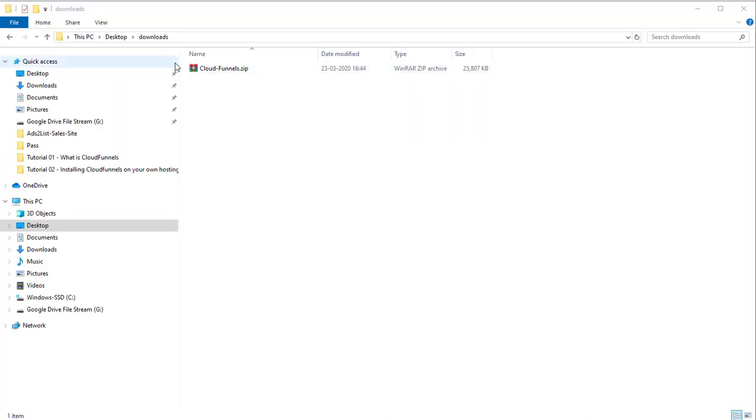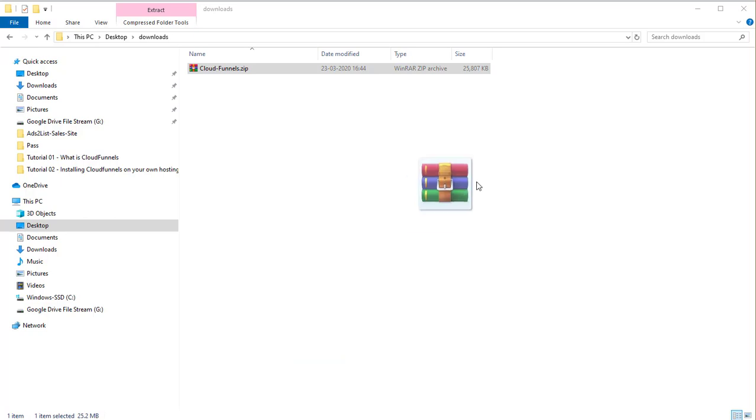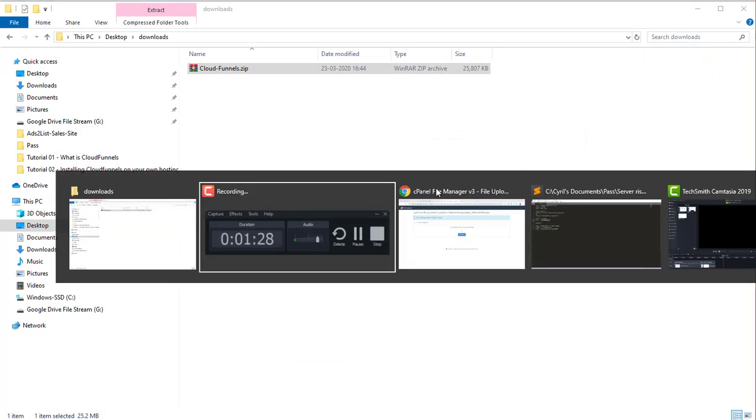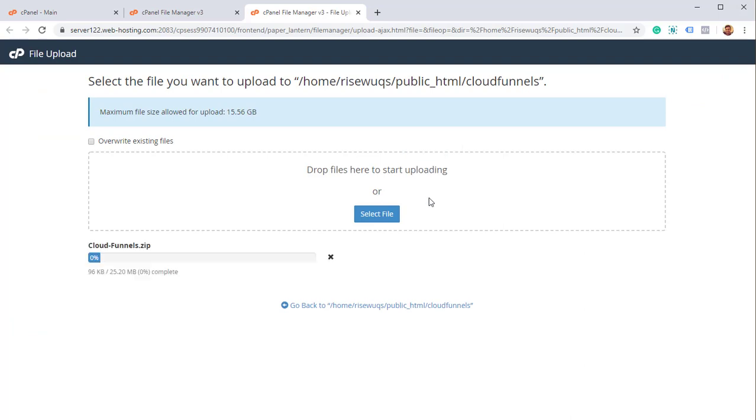This is my Windows Explorer, I've got the file in a folder. This is the CloudFunnels file and I'm going to go to my browser again and upload it so I can just drag and drop it over here. It's uploading already, it's going to take a couple of minutes maybe.